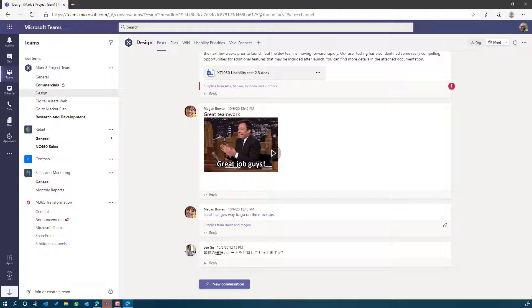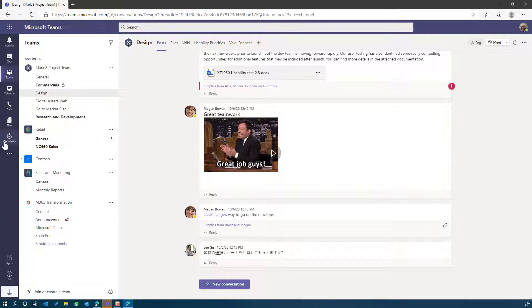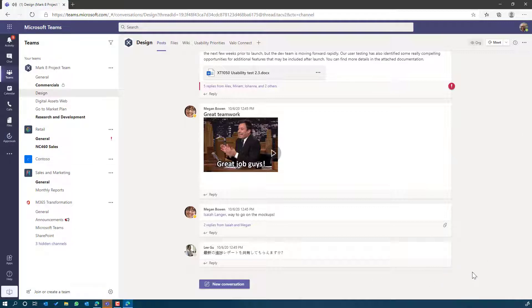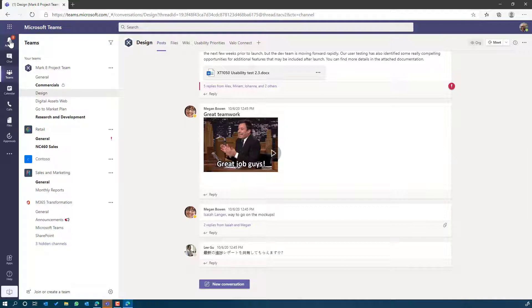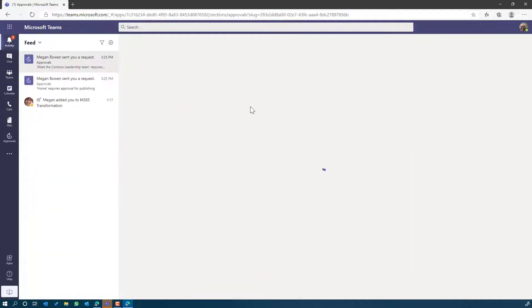You can see here in Nestor's Teams environment, I've got the approvals application already added. In the bottom right hand corner, you may have just seen a little pop-up message to say that there's a new approval request. It's entered my activity feed.